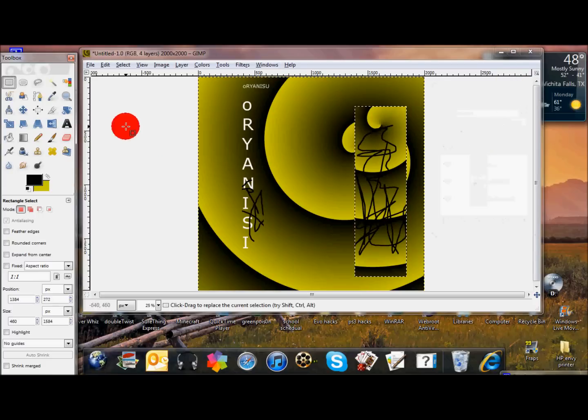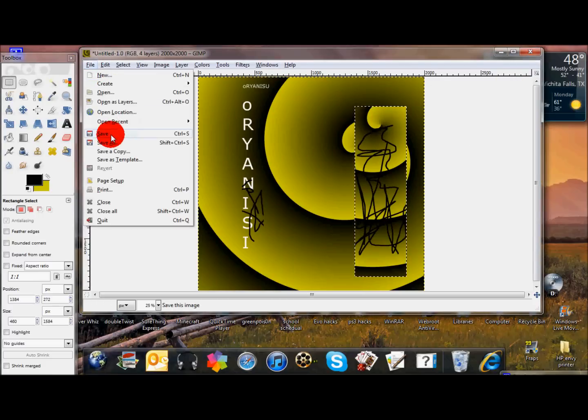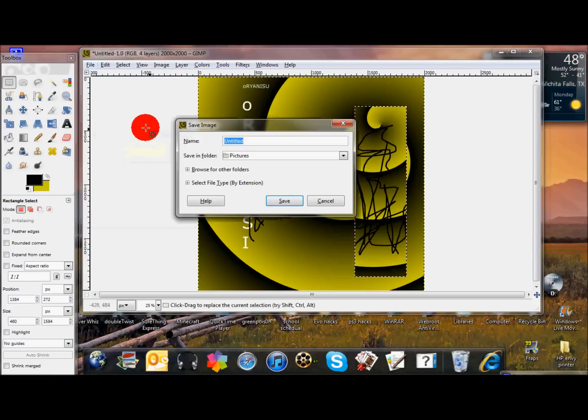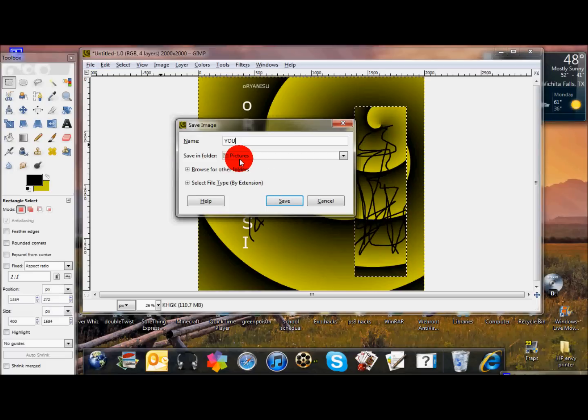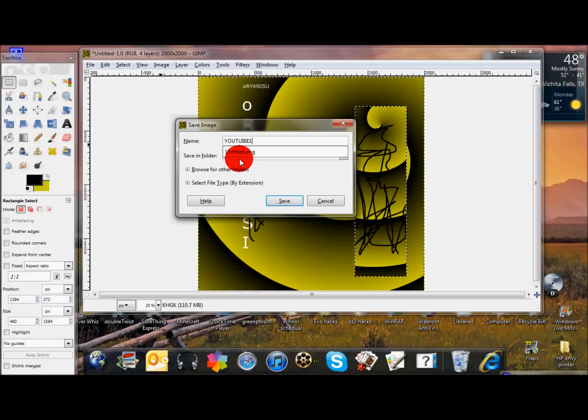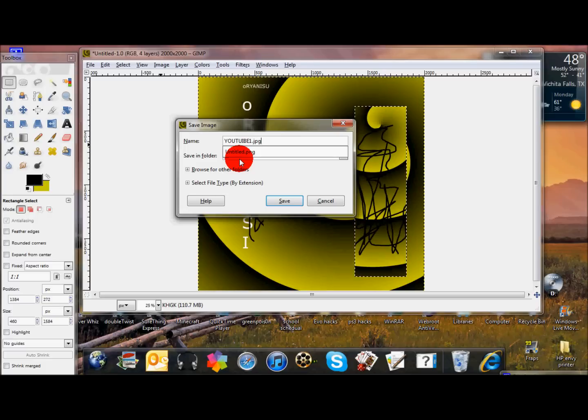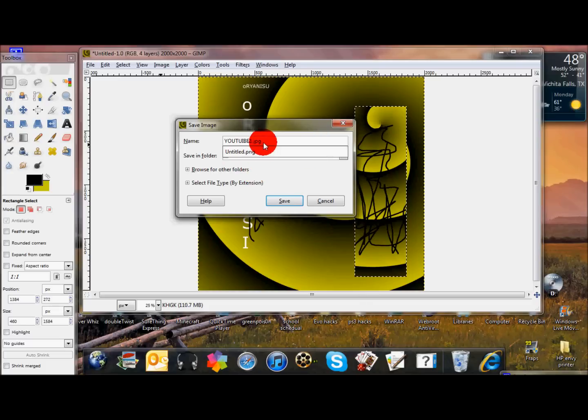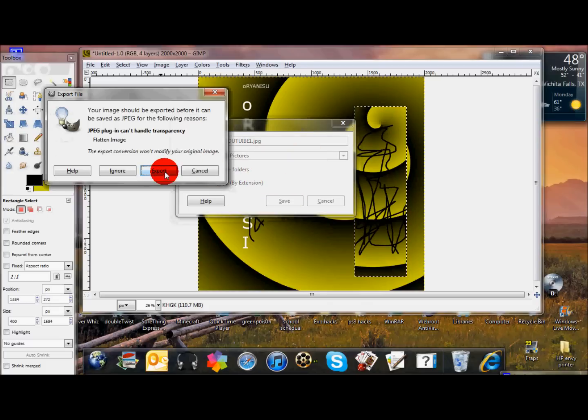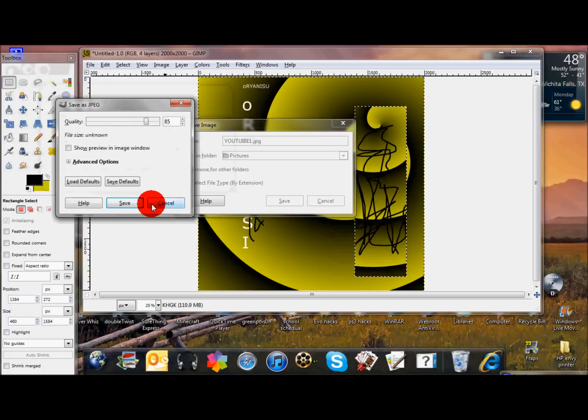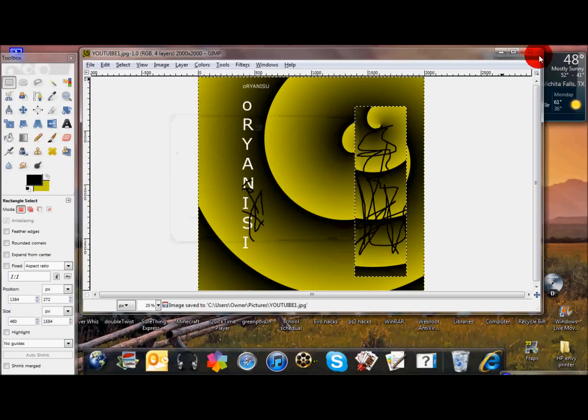All right, so now, say you want to save it and put it as your background. You're going to go to File, Save, and under Save, you're going to name it, we'll say, YouTube 1 or something like that. It doesn't really matter what you name it. As long as you put, you want to make sure you do this, JPG at the end. So that'll put it in your pictures, and save it in your pictures. It's going to save, export, and save again, and it's going to export it.